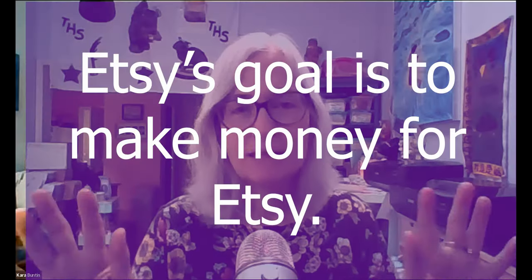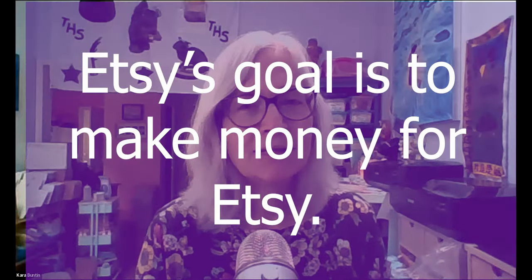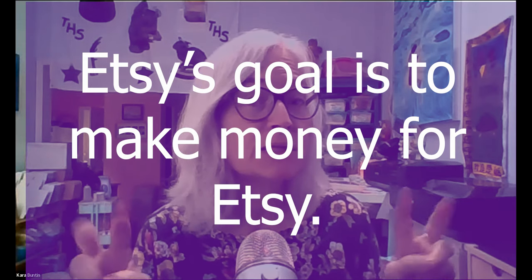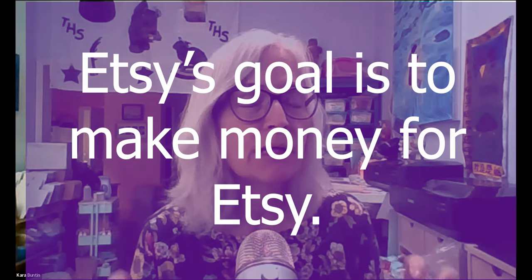I think that the constant nudges and reminders that they're sending us, you have to think why is Etsy doing this? And the reason is that they are trying to make money. Anything that Etsy does, it's not to help us. It's not to help us price things appropriately. It's to get us to sell more stuff so that they make more money.